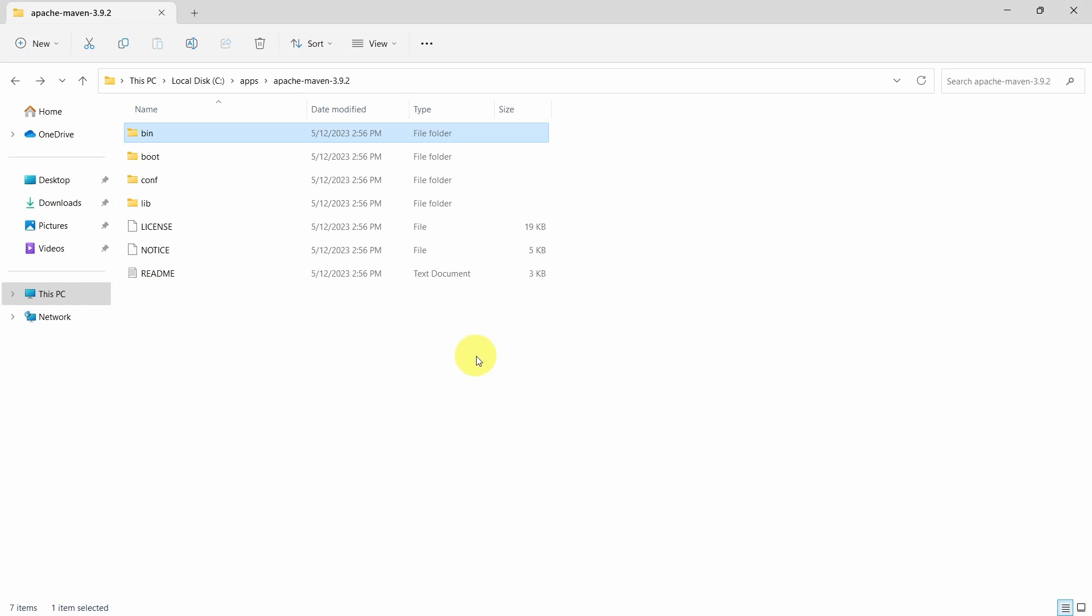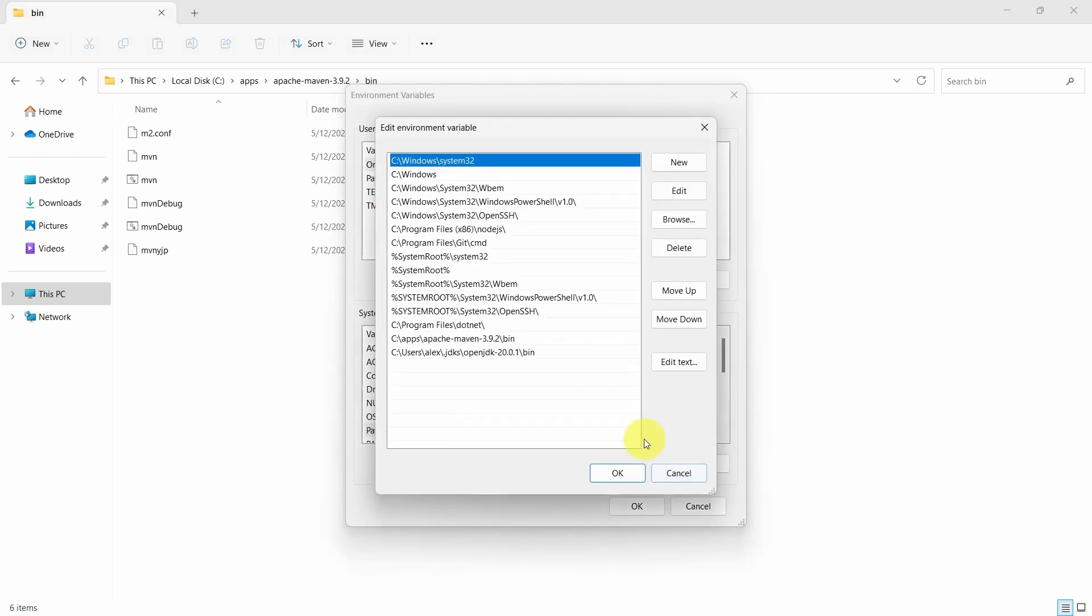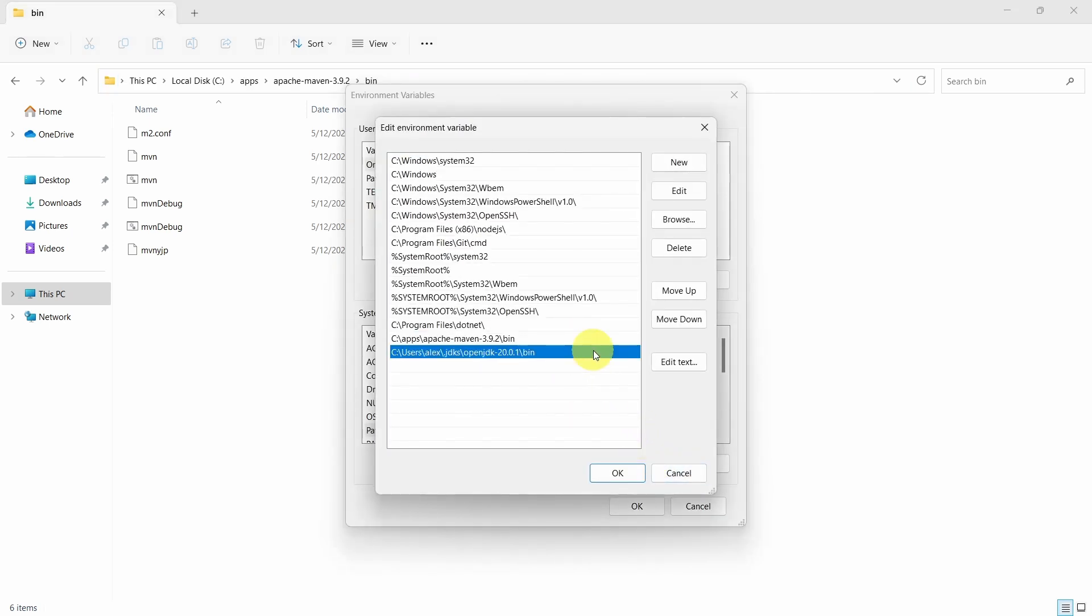We have to add the path for the bin folder in environment variables path section. Let's do this. And also we need to add the path for Java JDK.